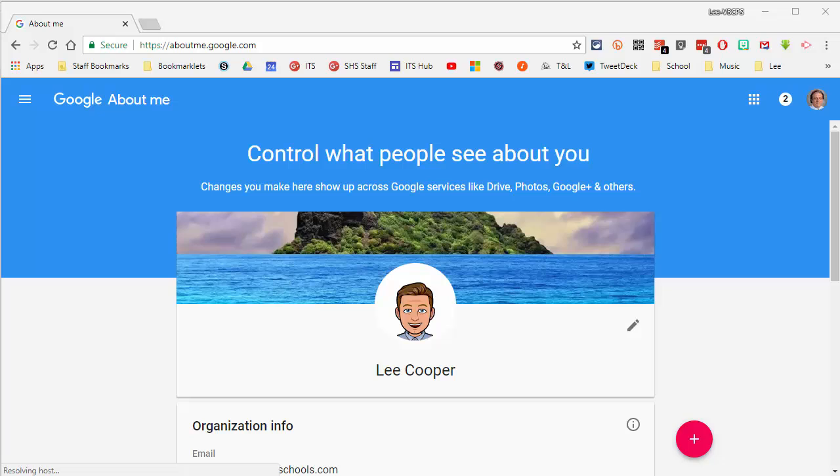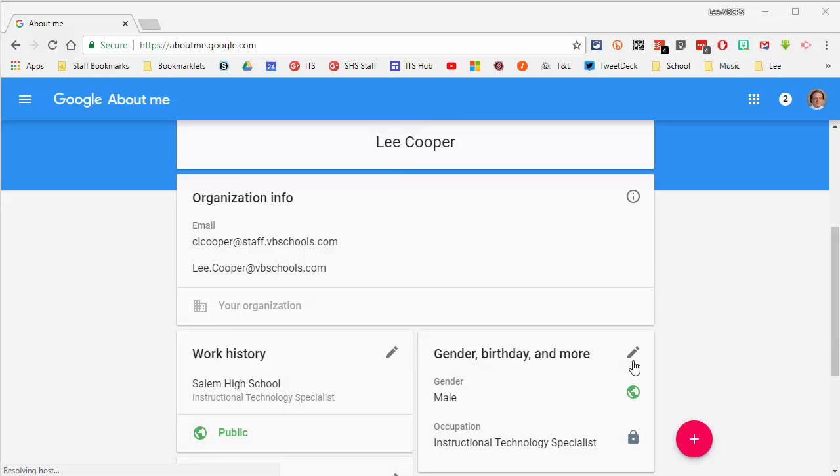To update the Google Plus page, go to aboutme.google.com. On this page, you can update a few things. There is a list down here where you can select your name.